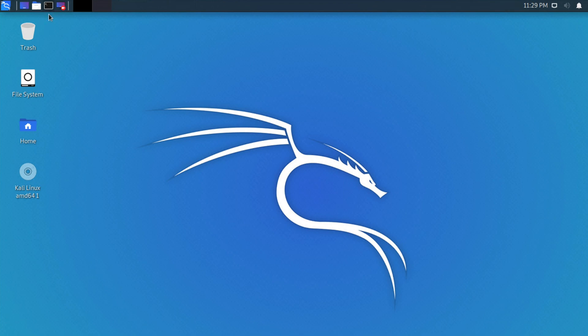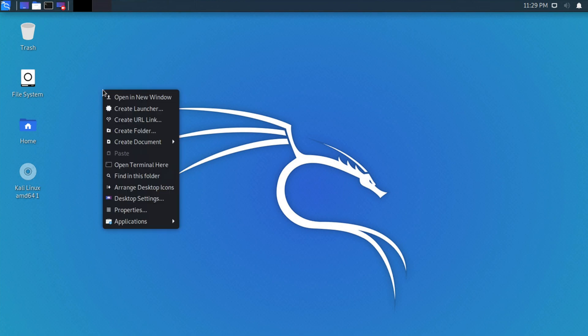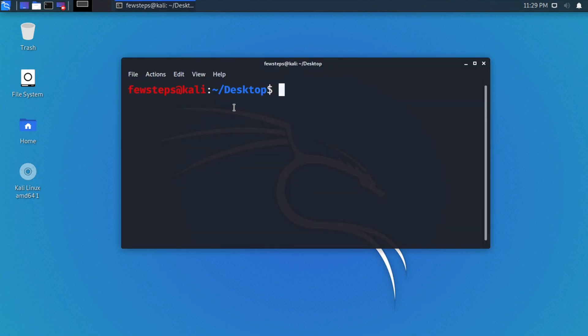We can open the terminal by clicking here, or right-click on the desktop and choose 'Open Terminal Here'. Before installation of pip3, let me check whether pip3 is already installed or not.